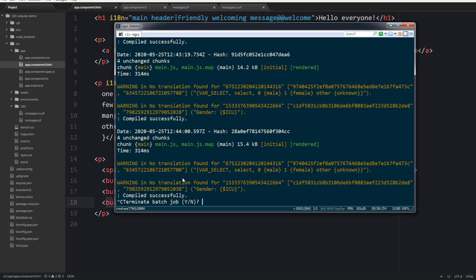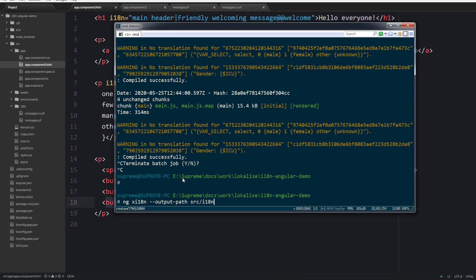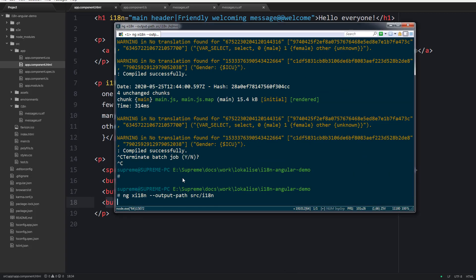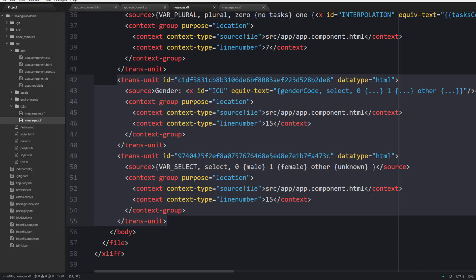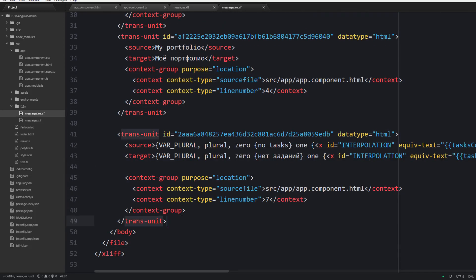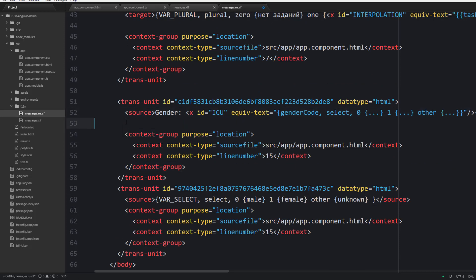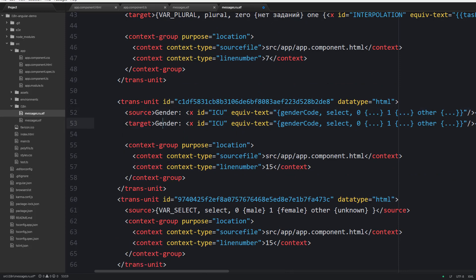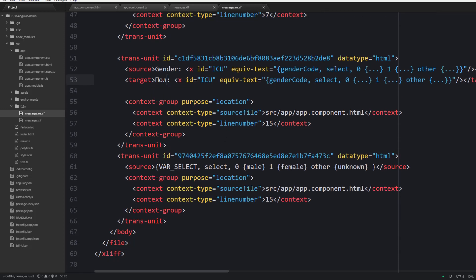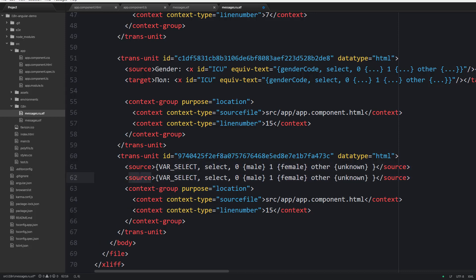Now let's extract everything once again. Note two translations are created for us. The first translation is actually for the gender word, so let's translate it here. Note that it contains the actual placeholder. This placeholder should not be modified anyhow. Let's leave it be.